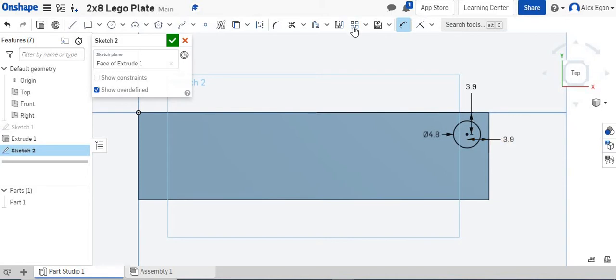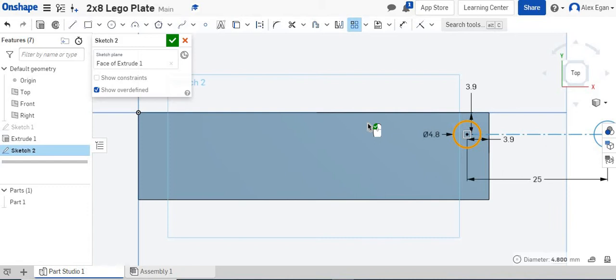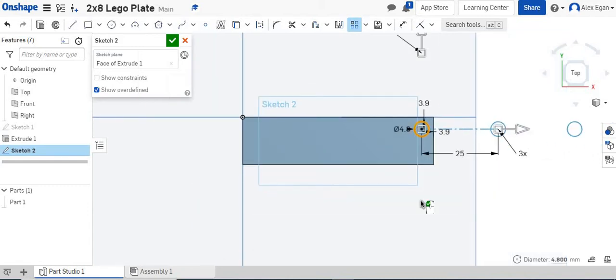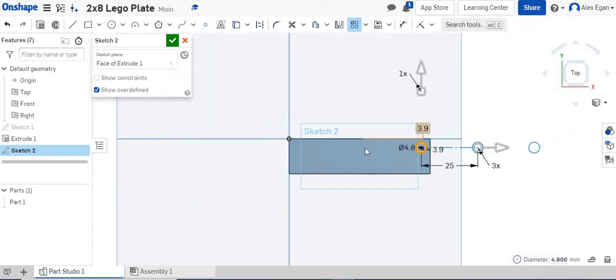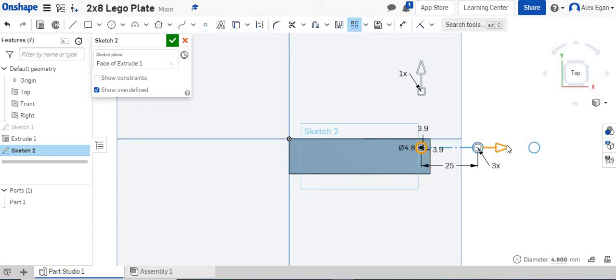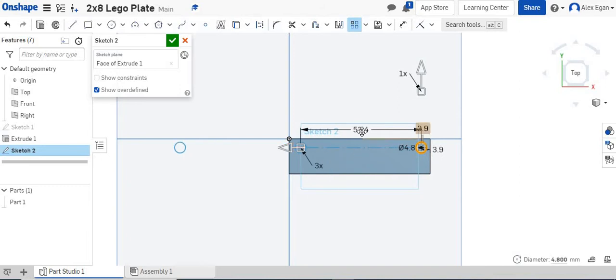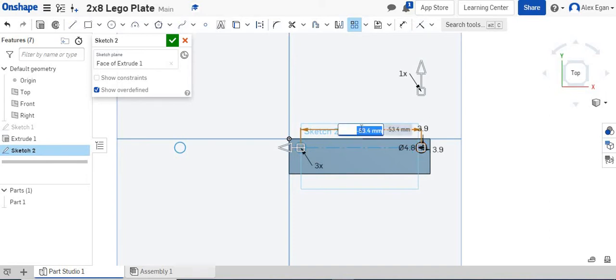So what I'm going to do is click on my linear pattern tool and select my circle. We'll notice that it's actually going in two different directions, which is awesome, but for us they're going in the wrong directions. So I'm going to click on my arrow right here and move this to the other side. I can actually change my dimension from center point to center point. We know that is 7.8.